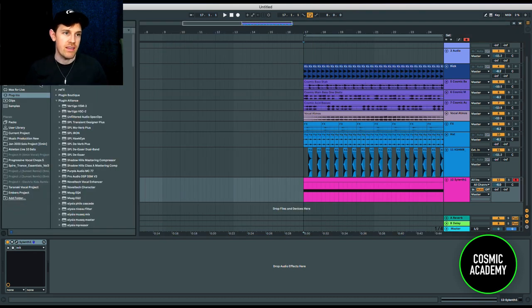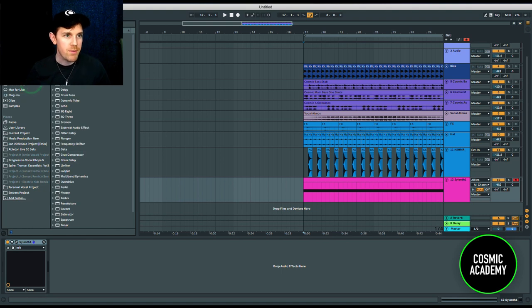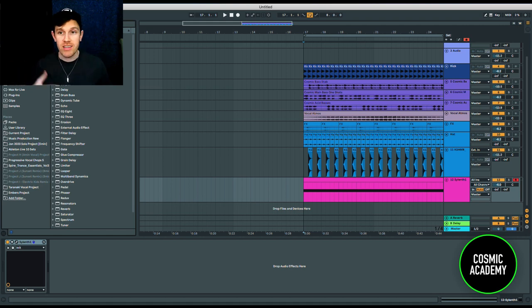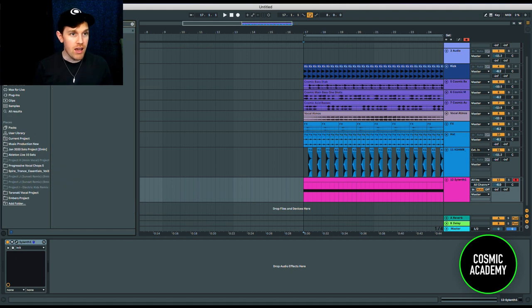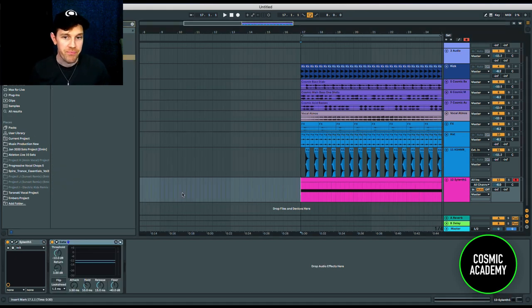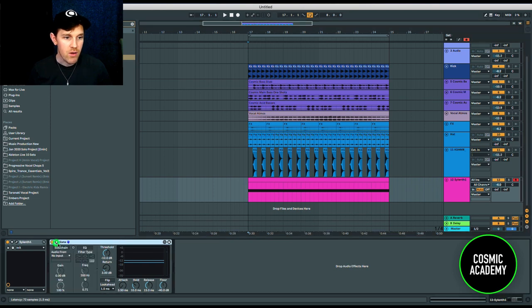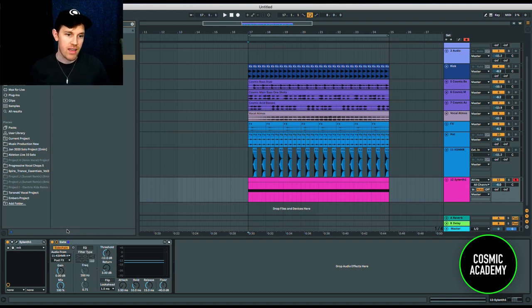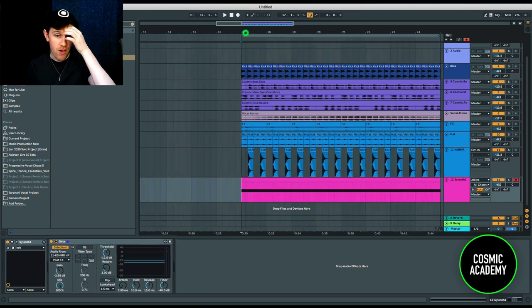I'm going to use the Ableton stock gate for this. You can use any gate plug-in you want — FabFilter has a great gate plug-in as well — but I'll just use the stock gate here. Then I'm going to go in and sidechain it with the input as that Cashmere snare. This is where you'll start to see how this really makes the snare come alive.